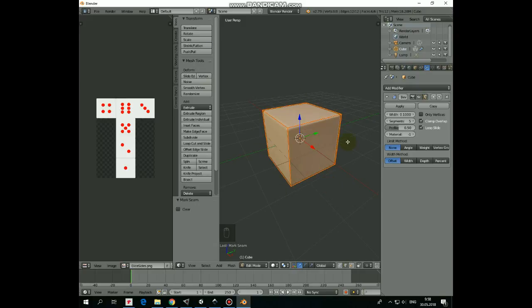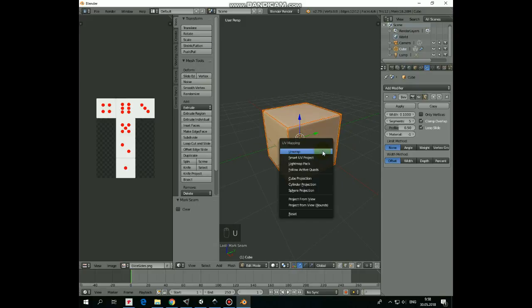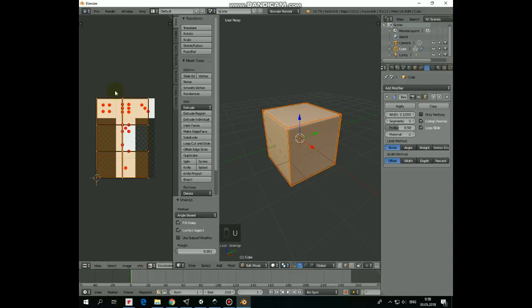Now our cube is cut to 6 faces. Finally hit U and select Unwrap here. Each cube side is arranged here now.